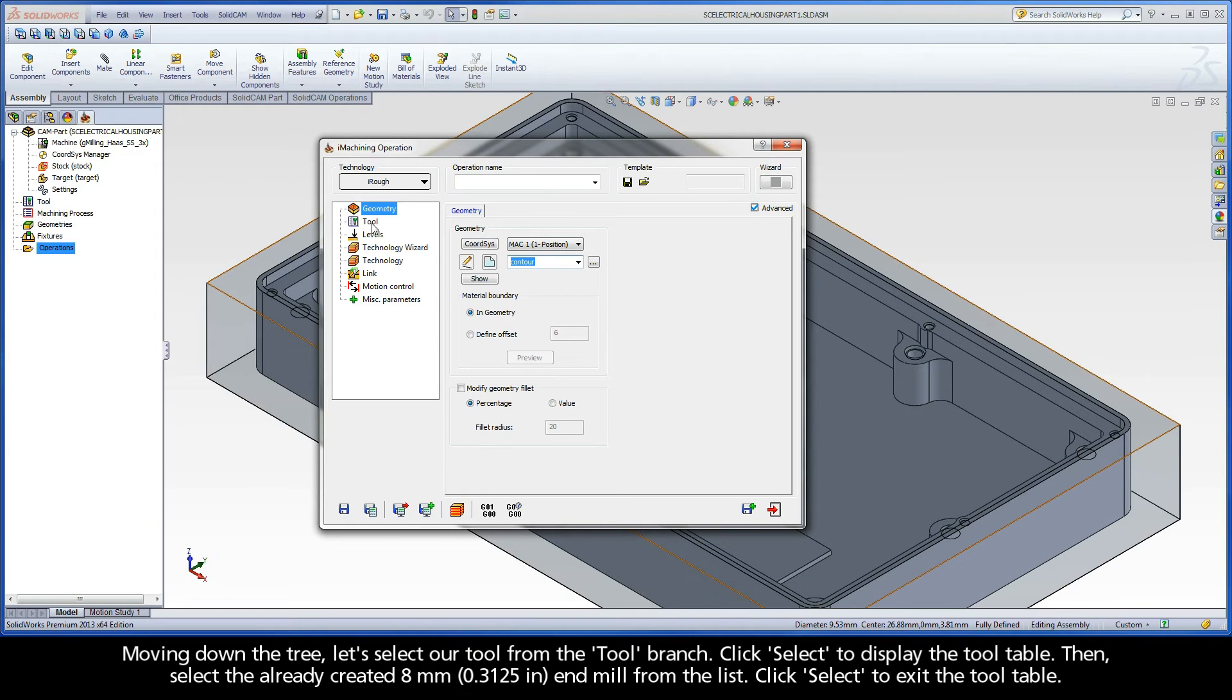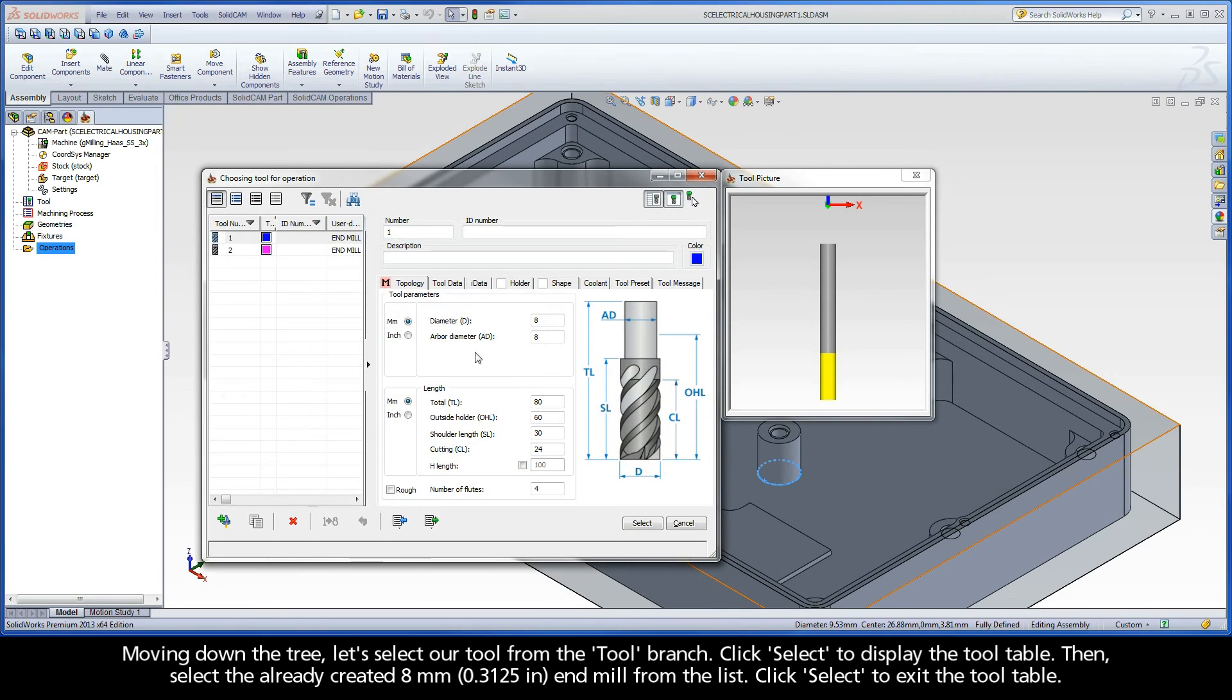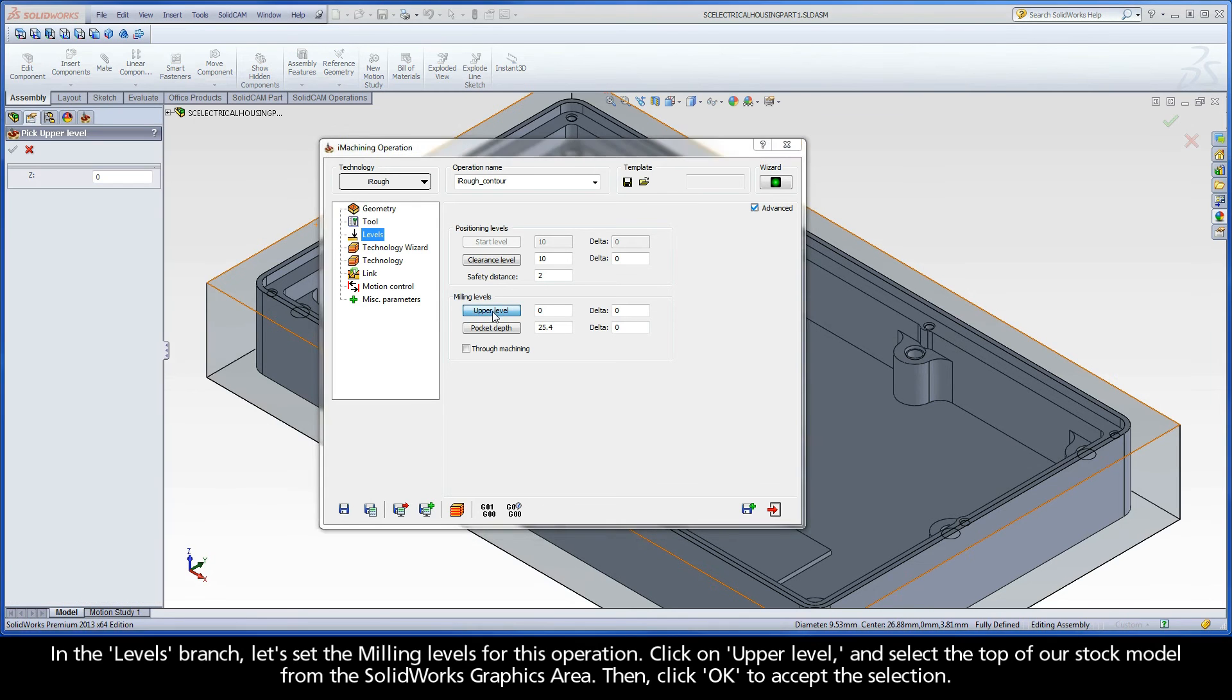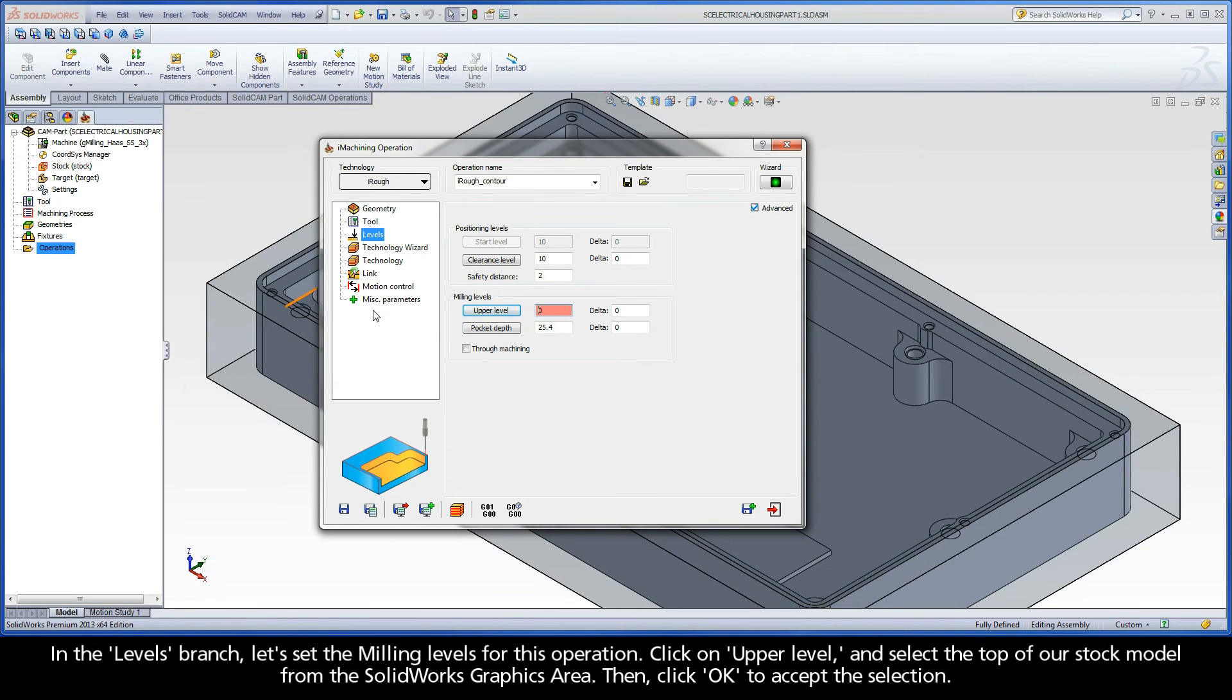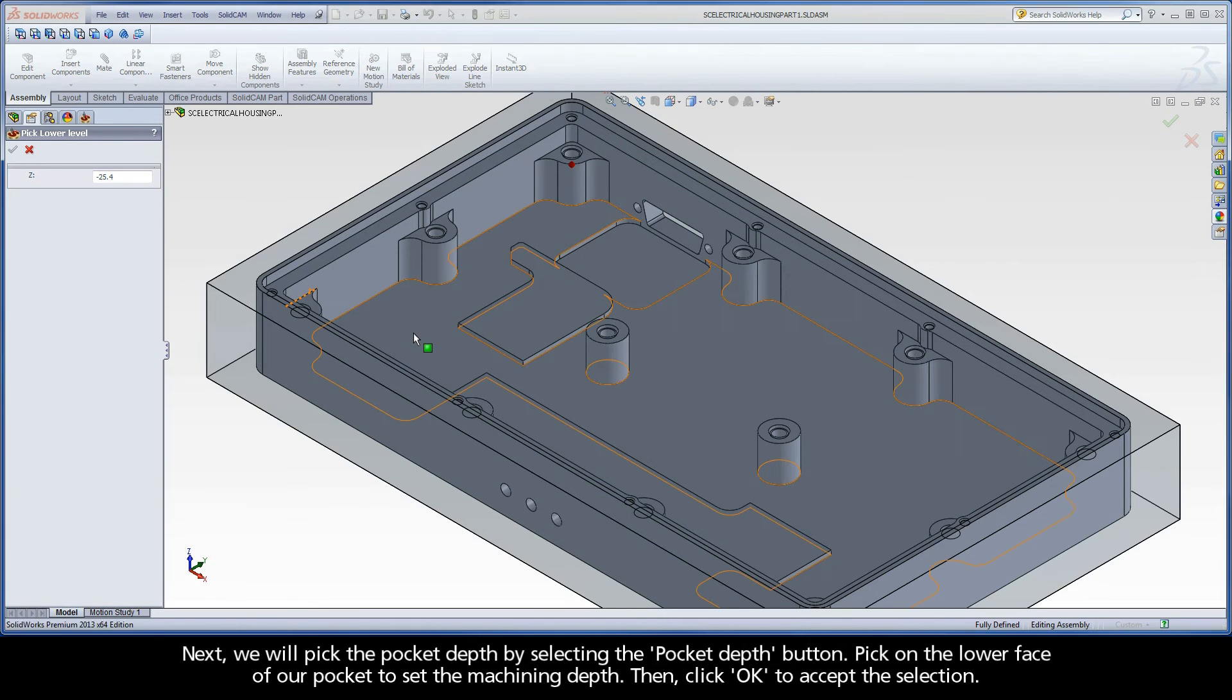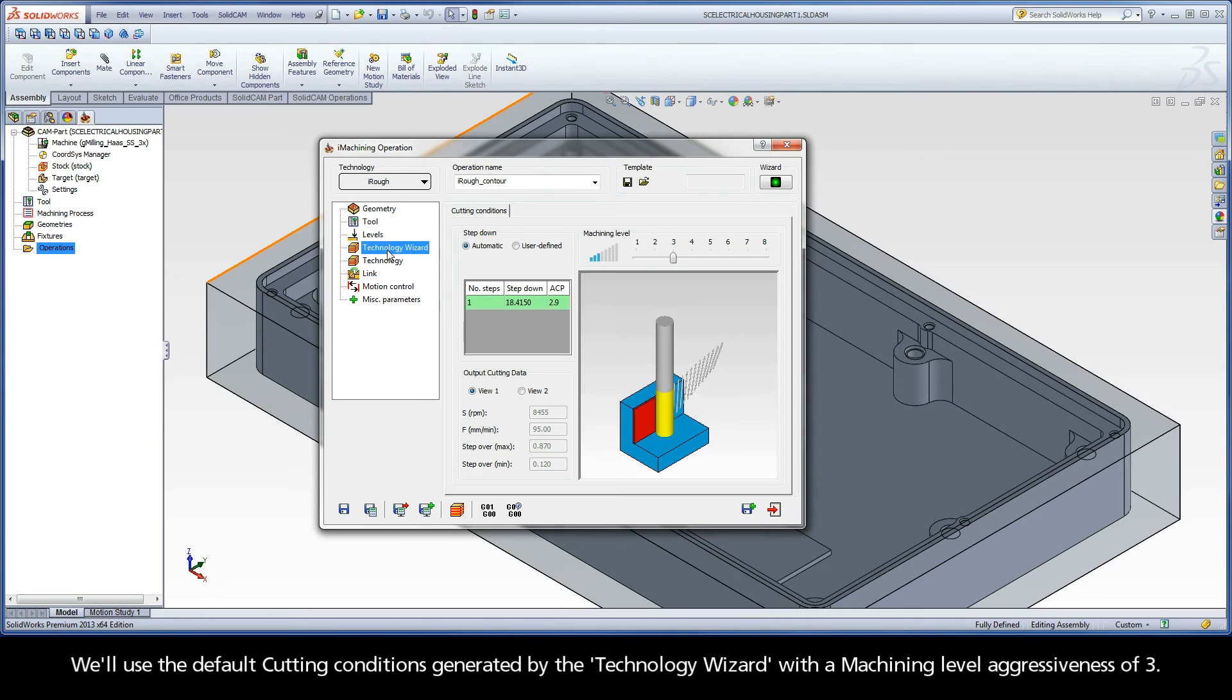Moving down the tree, let's select our tool from the tool branch. Click Select to display the tool table, then select the already created 8mm end mill from the list. Click Select to exit the tool table. In the levels branch, let's set the milling levels for this operation. Click on Upper Level and select the top of our stock model from the SolidWorks graphics area. Then click OK to accept the selection. Next, we will pick the pocket depth by selecting the Pocket Depth button. Pick on the lower face of our pocket to set the machining depth. Then, click OK to accept the selection.